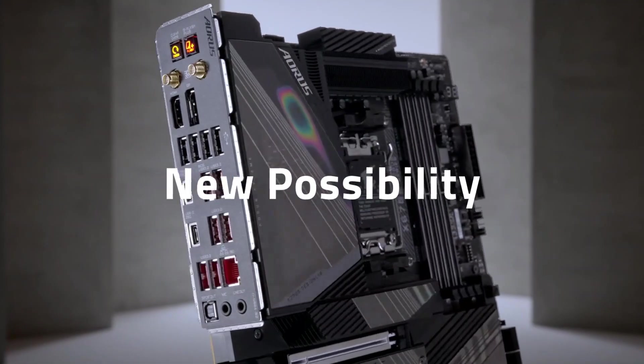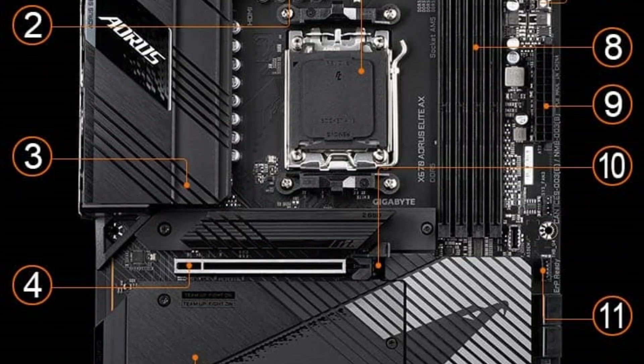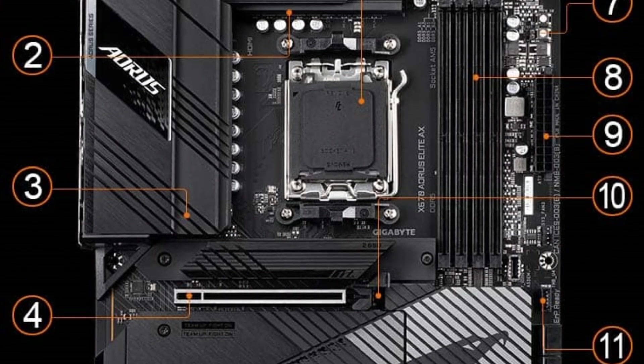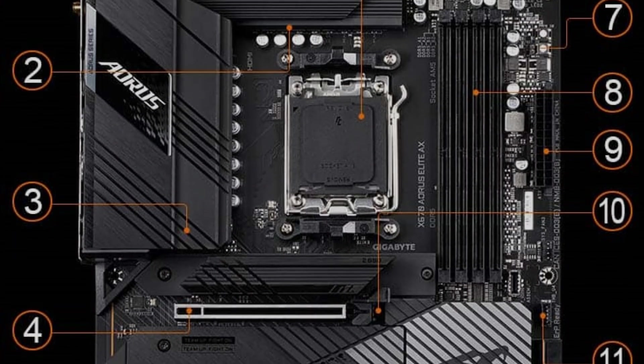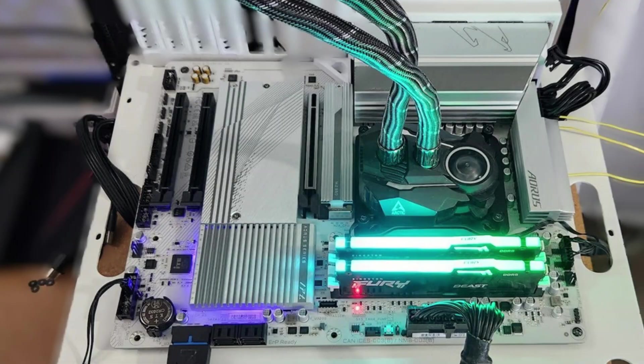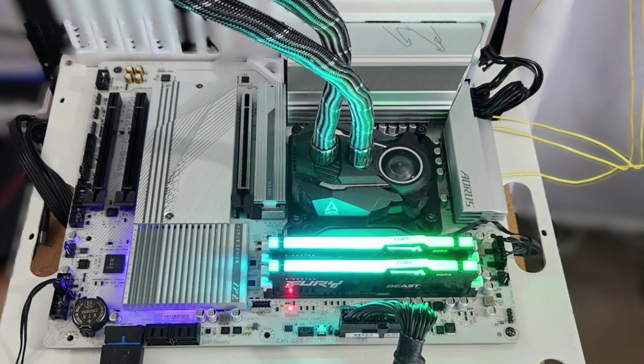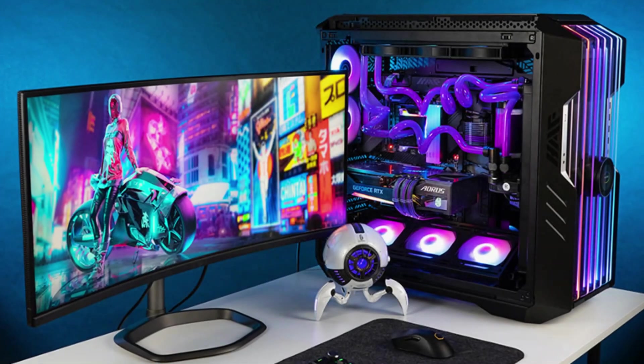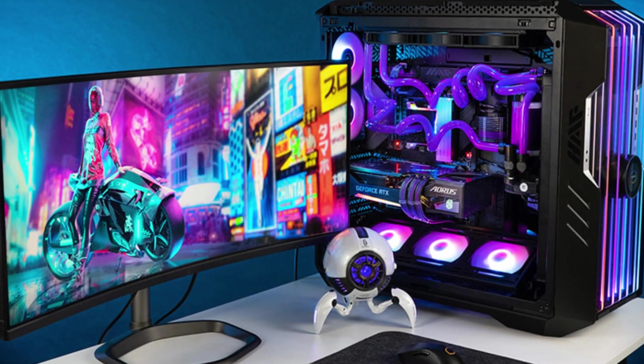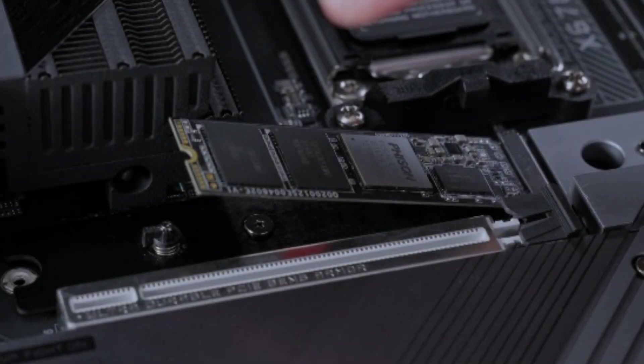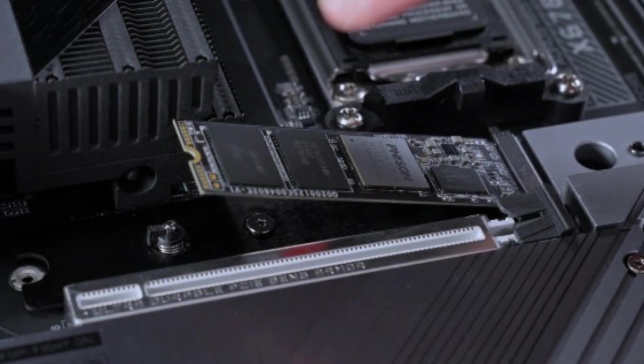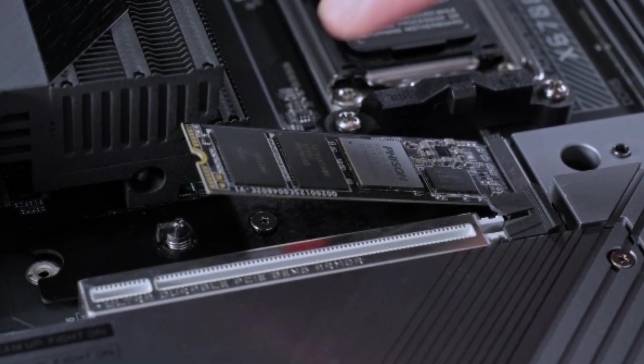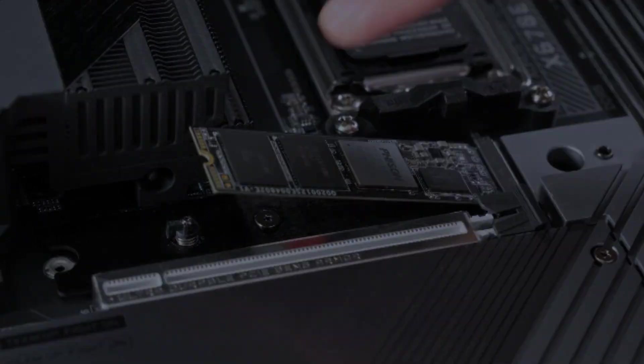Storage performance is equally impressive. Out of the four M.2 slots, three support PCIe 5.0 X4, giving you access to some of the fastest storage speeds available today. Tasks like video editing, large file transfers, or AAA gaming benefit heavily from this design. Gigabyte's easy latch design makes installing SSDs simple and avoids the hassle of tiny screws.